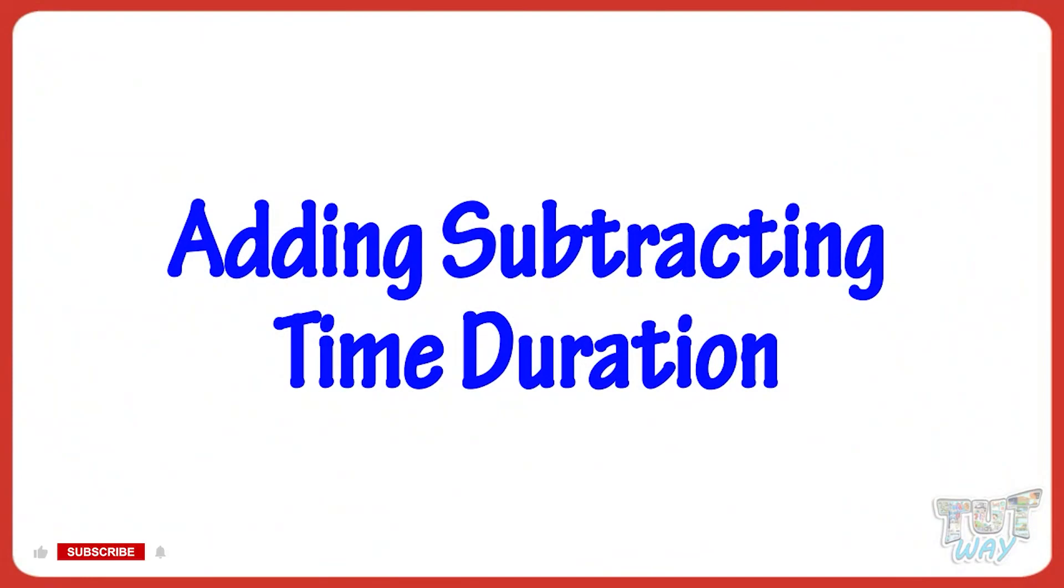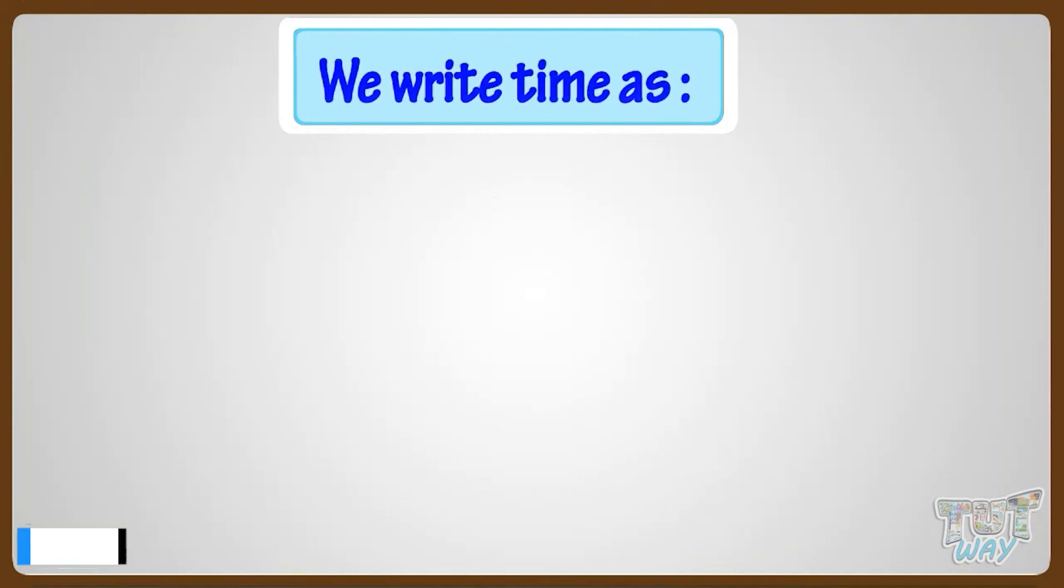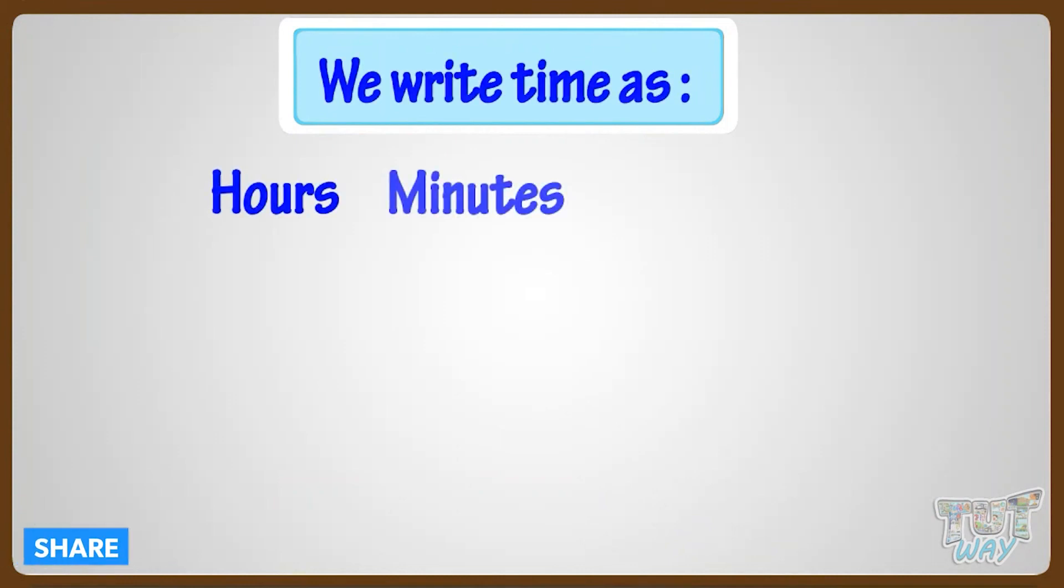Adding and subtracting time duration. First of all, we should know that we write time as hours, minutes, seconds.